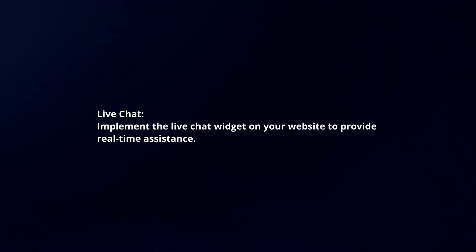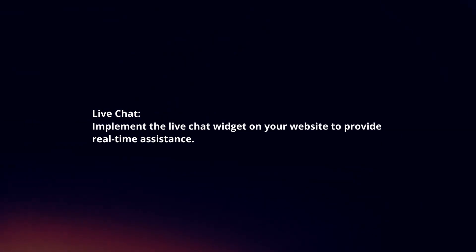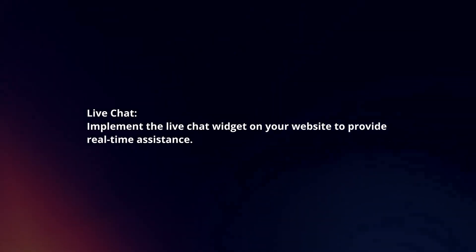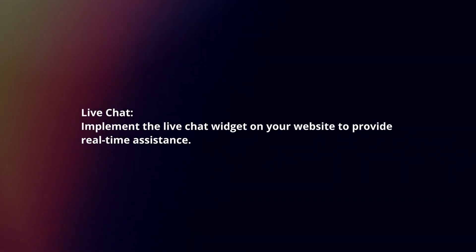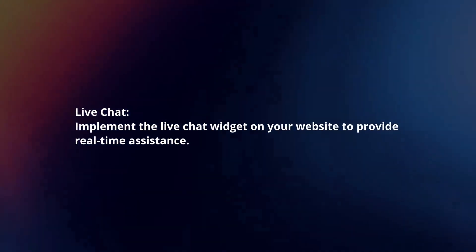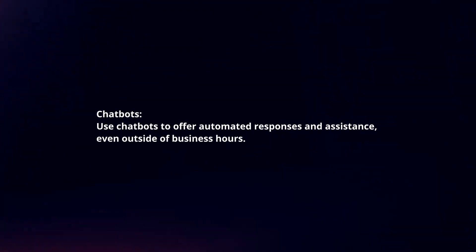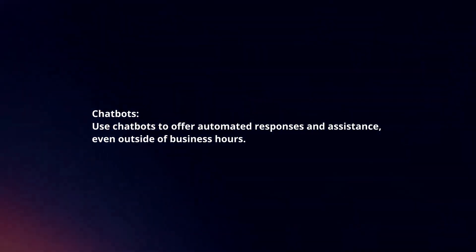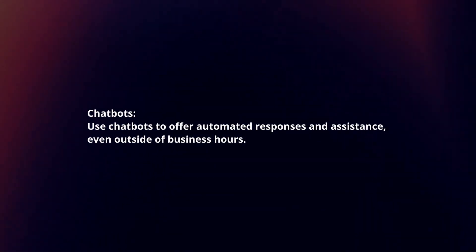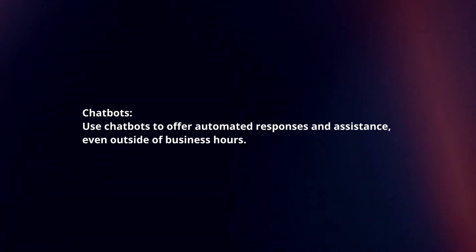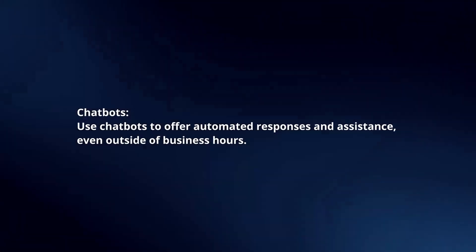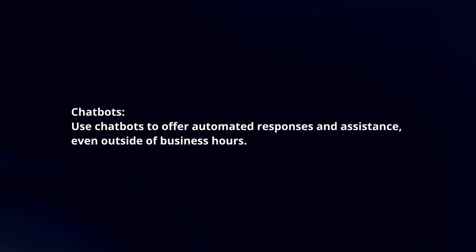Implement the live chat widget on your website to provide real-time assistance. Use chatbots to offer automated responses and assistance, even outside of business hours.